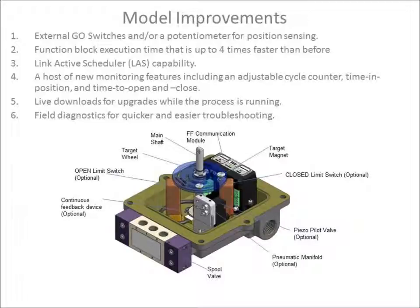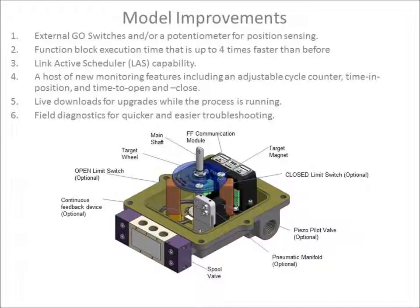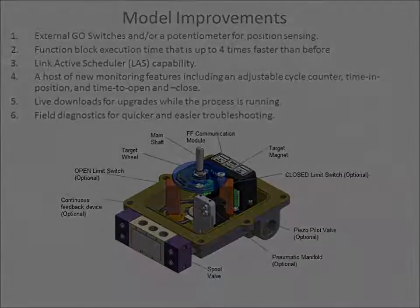This video series provides an operability overview including commissioning, calibration, and this device's interface with Delta V and AMS.